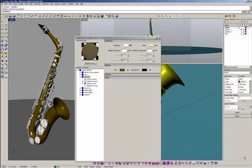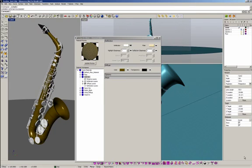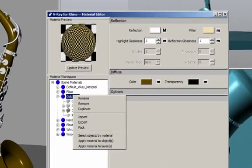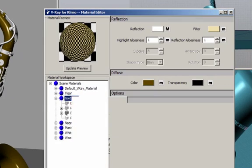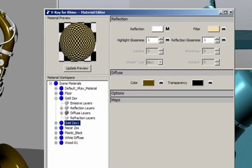I also have to create the silver material, but I'm going to duplicate the gold material. I'm going to rename the material to 'Silver Sax'.